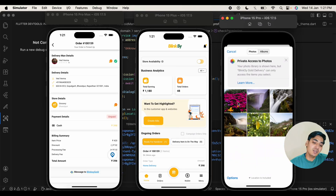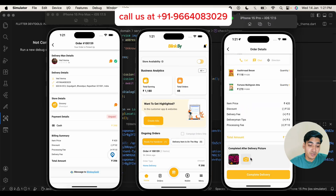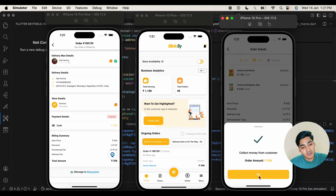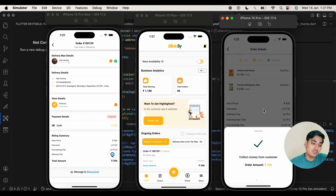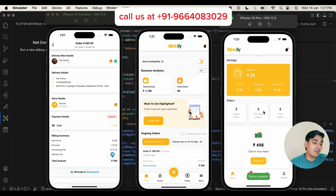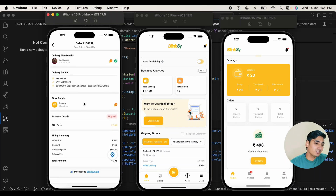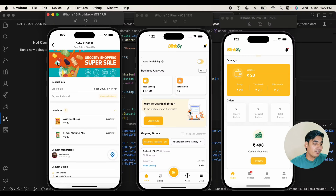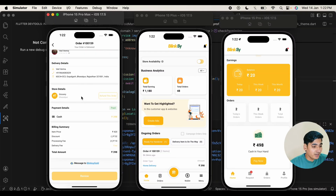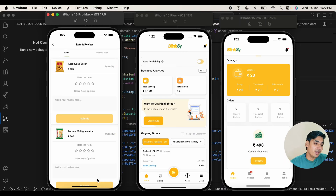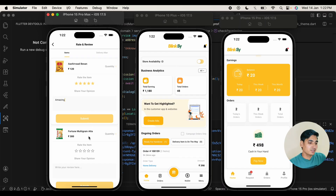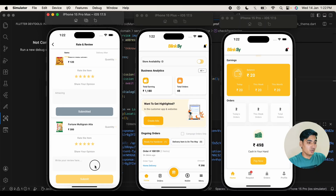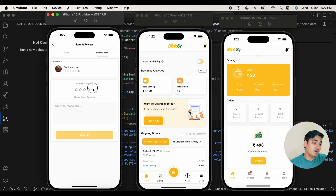Before completing the order we need to click a picture. As I am using an emulator simulator, I am going to use an already clicked picture from the library. I am going to complete this order. We have successfully completed this order. As a consumer, we can give ratings to the delivery boy and to the order. Here you can see the order ID, and in this order ID we have the option for review. We can rate and review — you can give a text note as well. You can submit the review for the product, and you can also give ratings for the delivery boy, the same as the product ratings given previously.